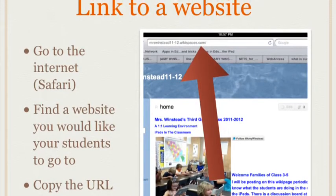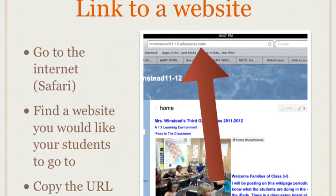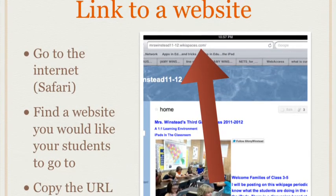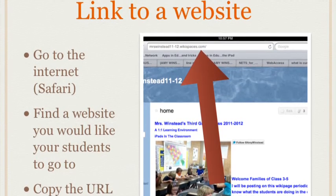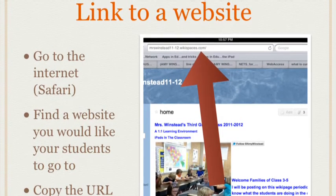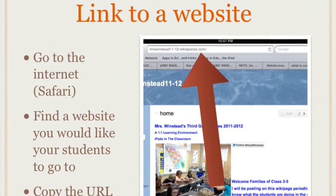Next, go to the internet. Find a website you would like to use with your students. Copy the web address.